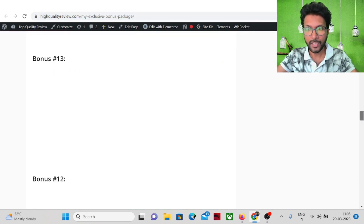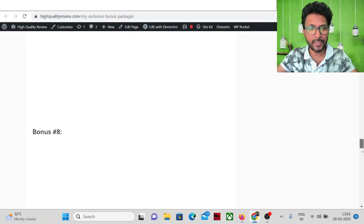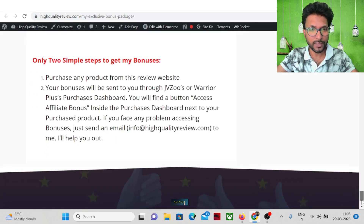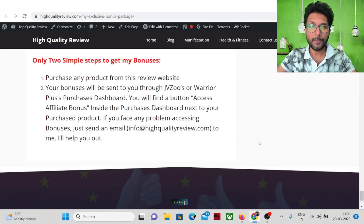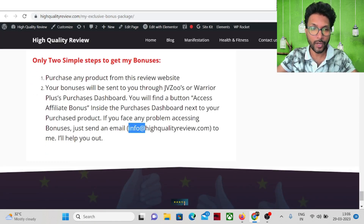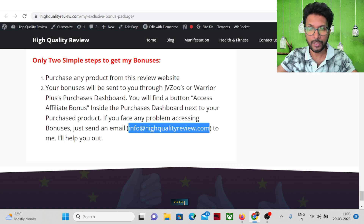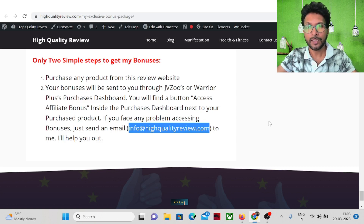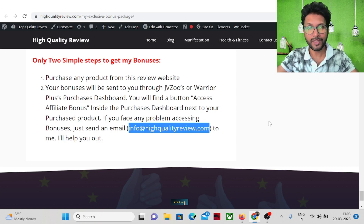To get all those bonuses after upgrading, simply send one email to info@highqualityreview.com and I will send you the bonus link so you can get all the bonuses.